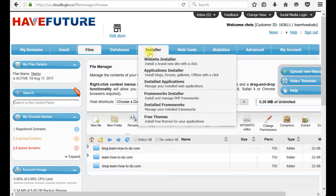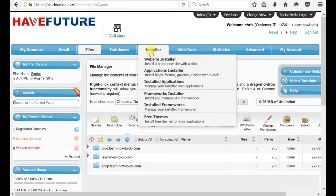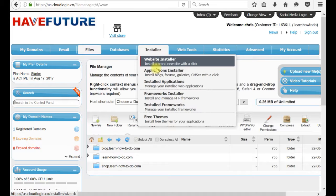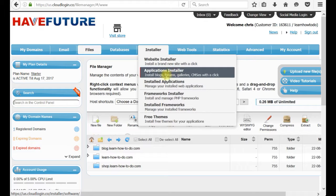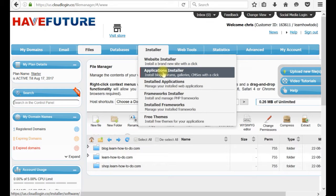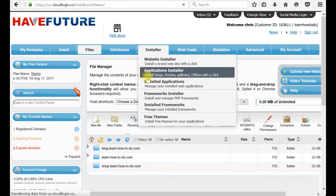Let's start installing our PrestaShop. In menu installer, we have website installer, application installer. In this moment we will install something from application installer.